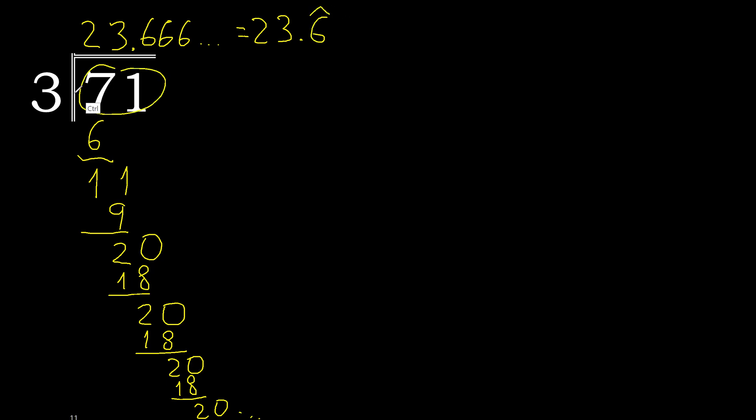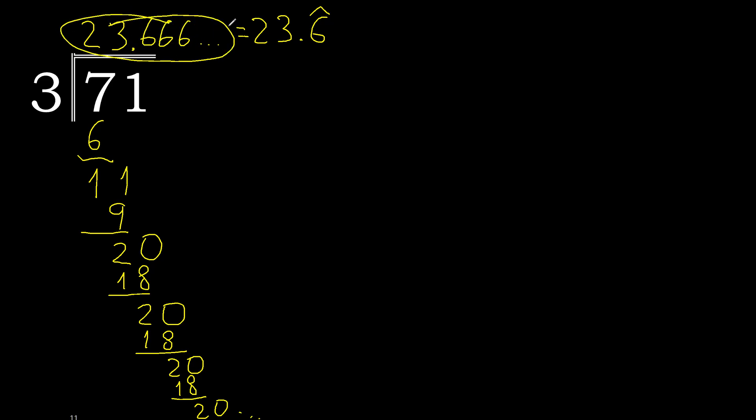Therefore, 71 divided by 3 is this, or like this.